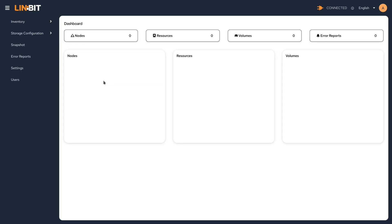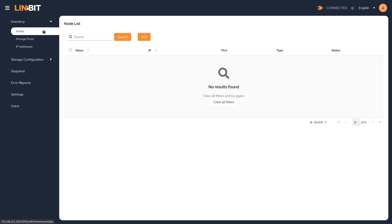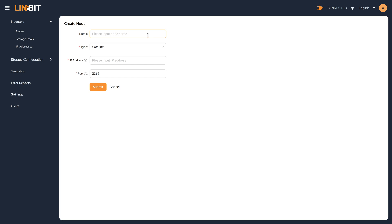Now after logging in for the first time, our dashboard is blank. We do not have anything defined in our LinStore cluster. To initialize our cluster, we'll need to start by adding each node as a member.